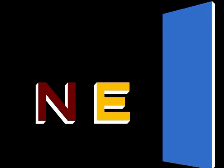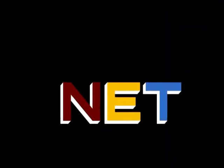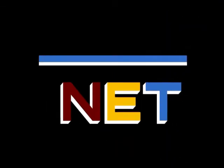The following program is from NET, the Public Television Network.